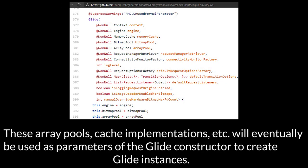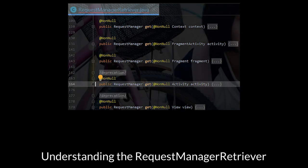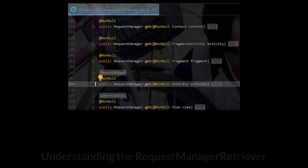These array pools, cache implementations, etc. will eventually be used as parameters of the Glide constructor to create Glide instances. Understanding the RequestManagerRetriever.